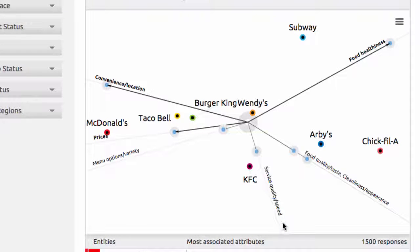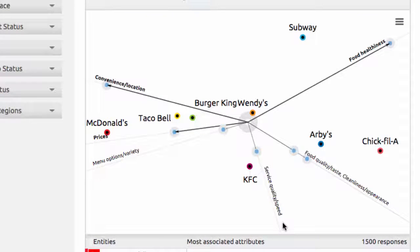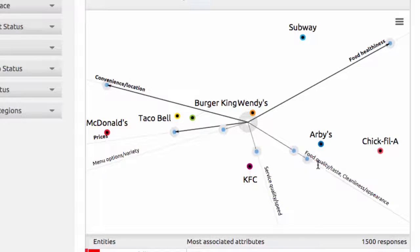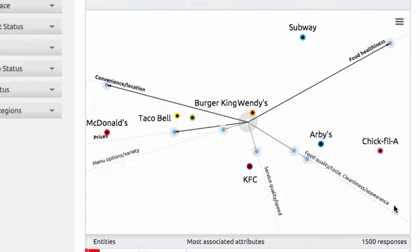Some attributes might be so close to each other in the minds of survey takers that we'll have to blend them into a single line and list both labels one after another, like I have here for food quality taste and cleanliness appearance. In such cases, the labels will go in the same order as the blue dots on the axis.